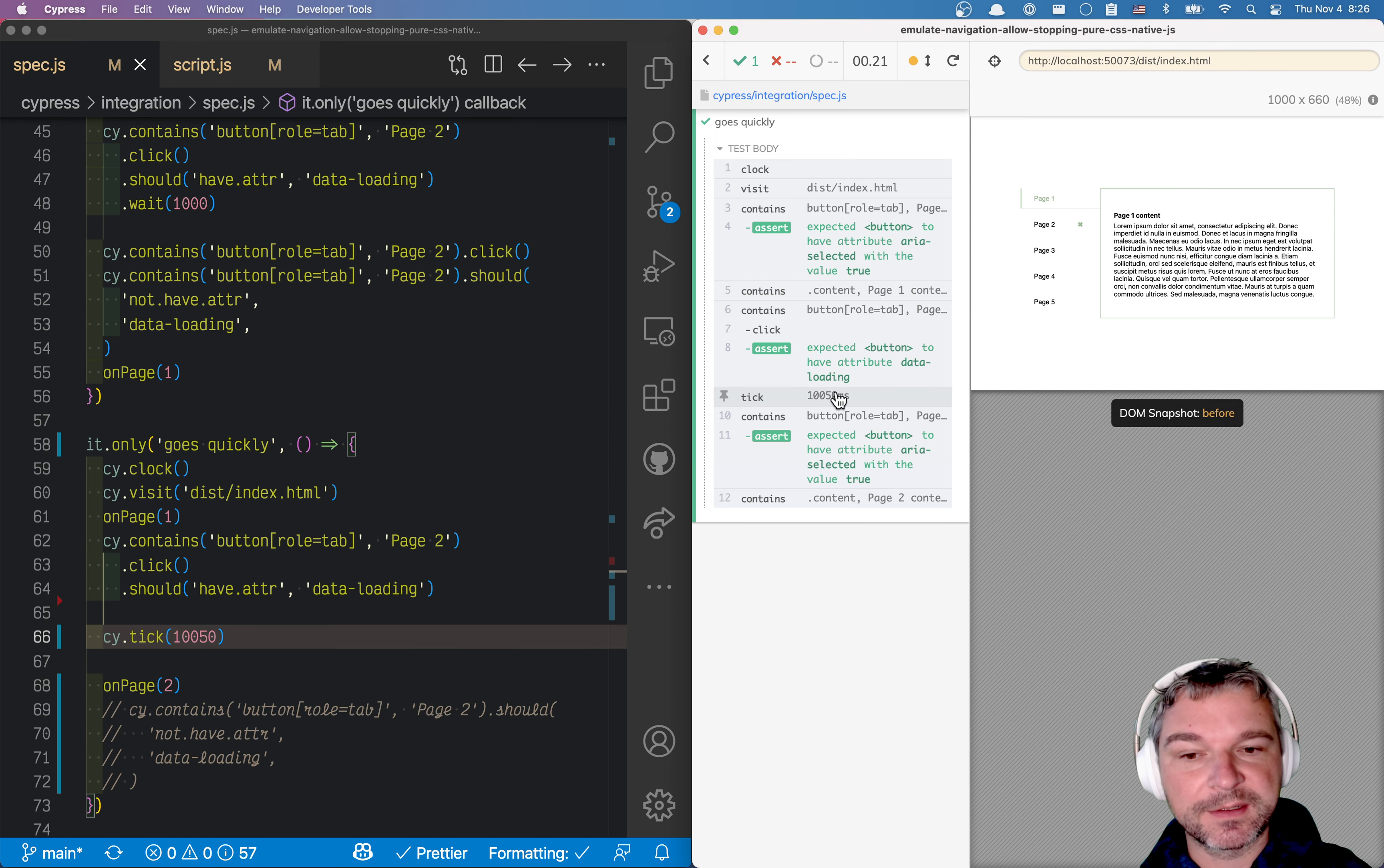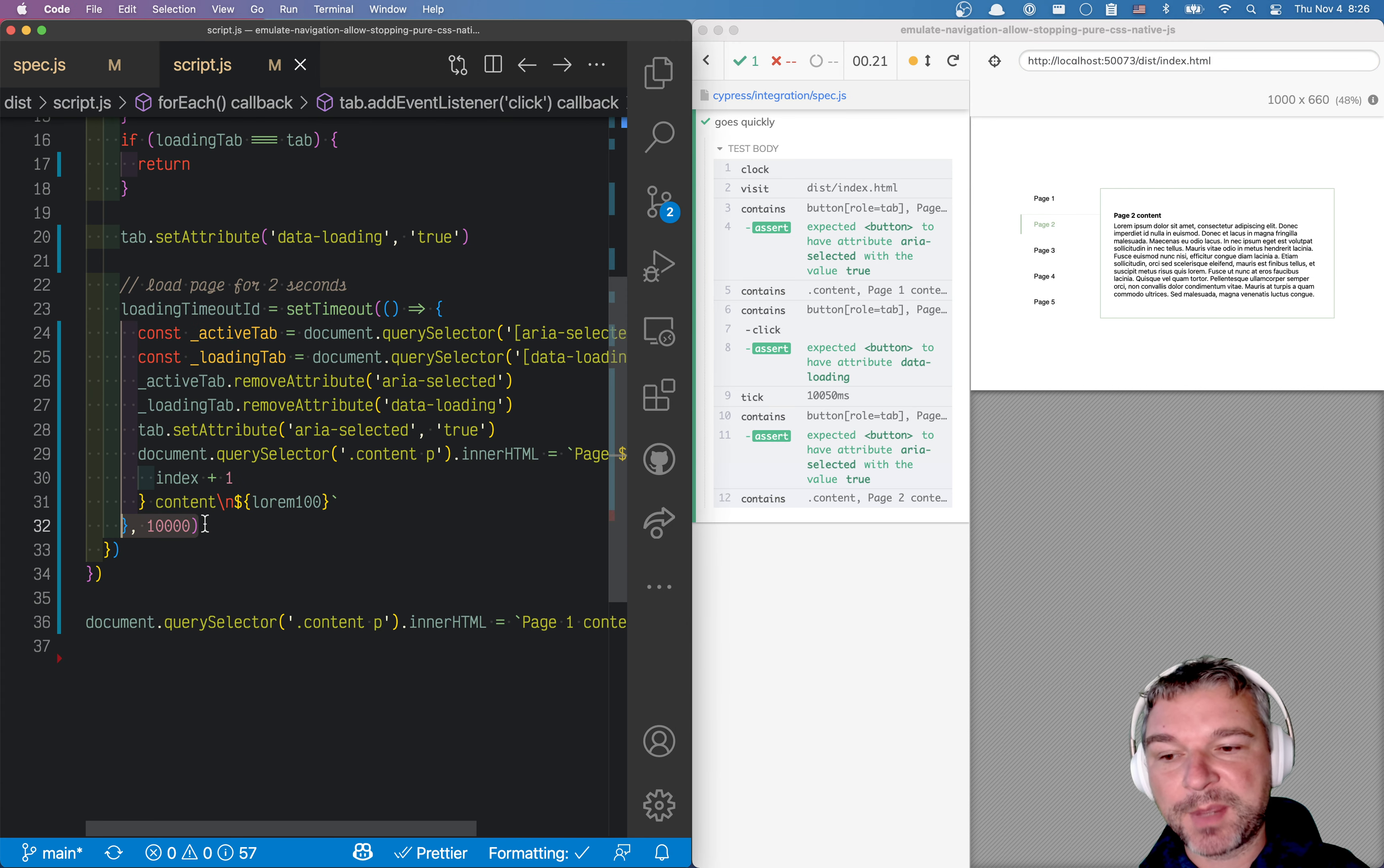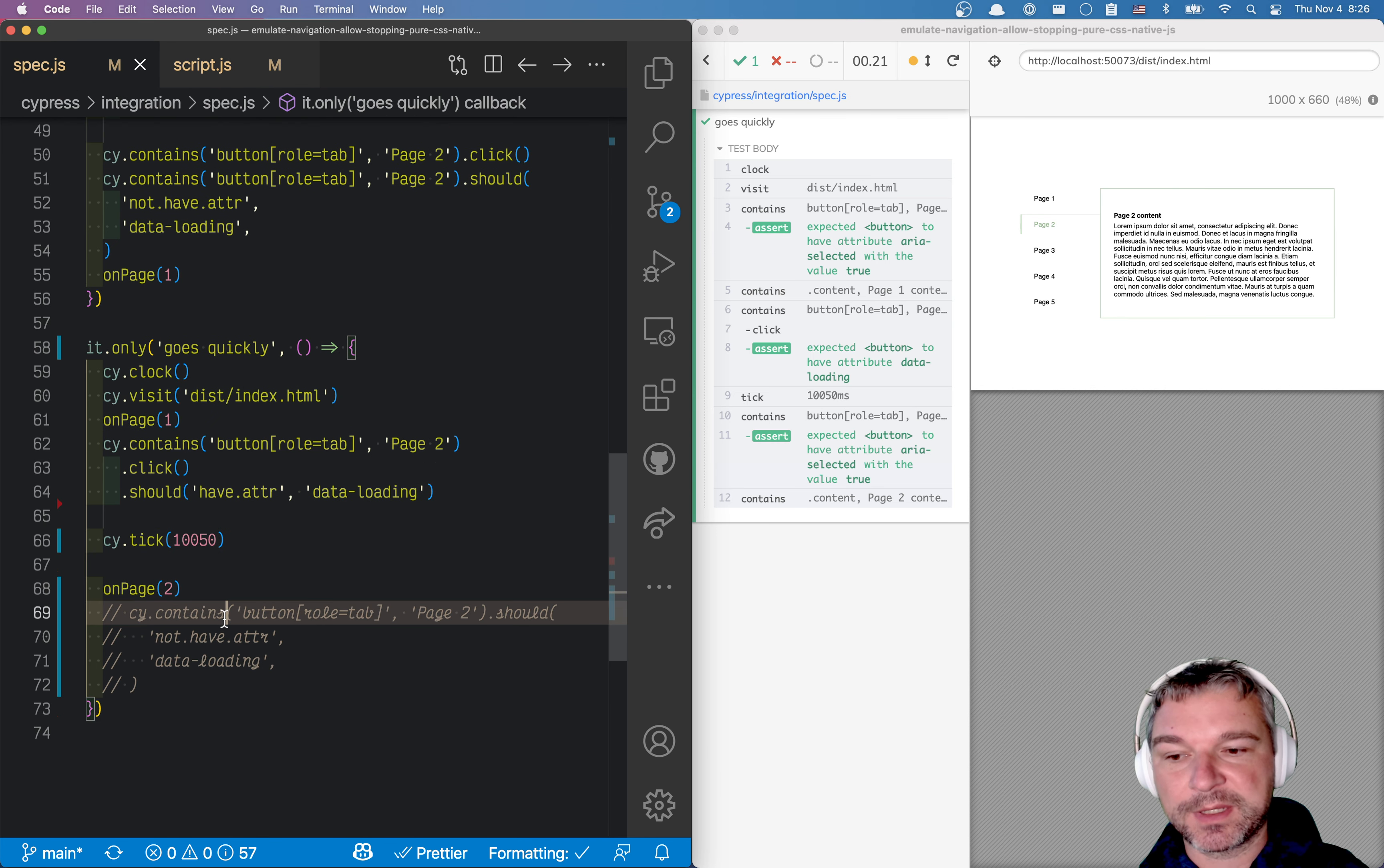So this tick, right? So the application was loading, and when this tick immediately advances, our application thinks that 10 seconds has passed, this setTimeout fires, and this function changes us to the next tab.